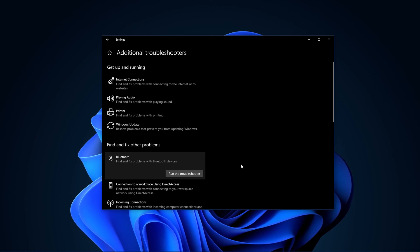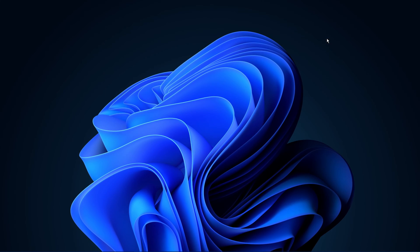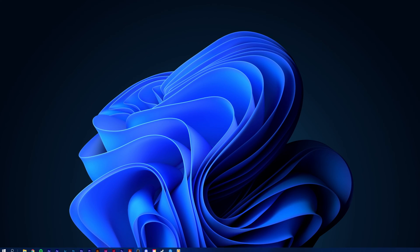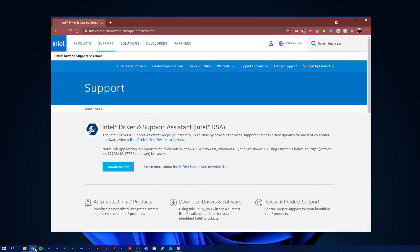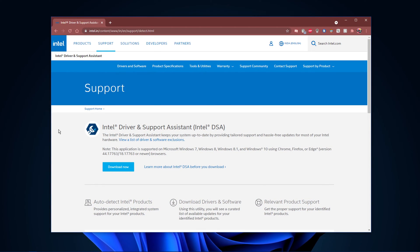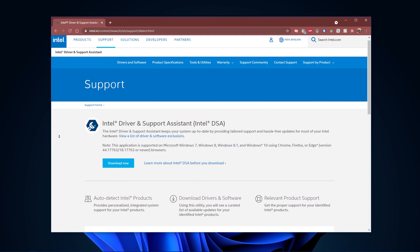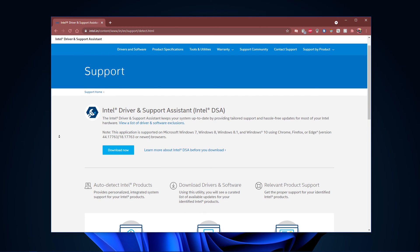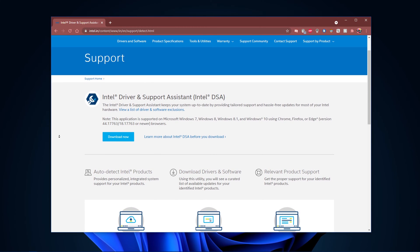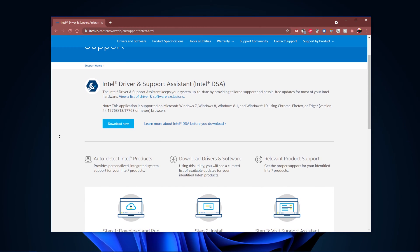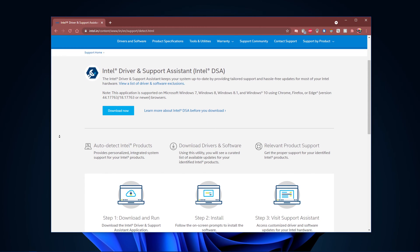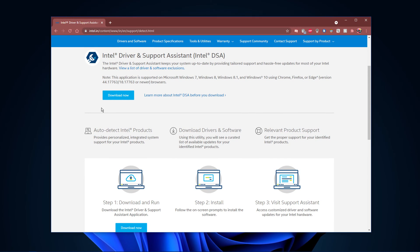You may also need to download the Intel Wireless Bluetooth Drivers in order for your device manager to recognize the Bluetooth device. Click on the first link in the description to get to this page.